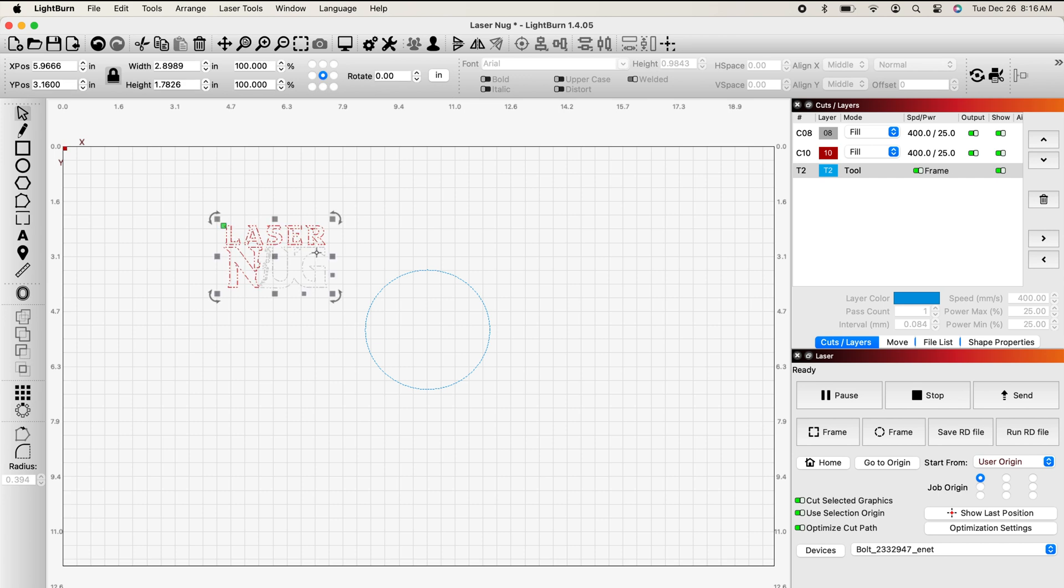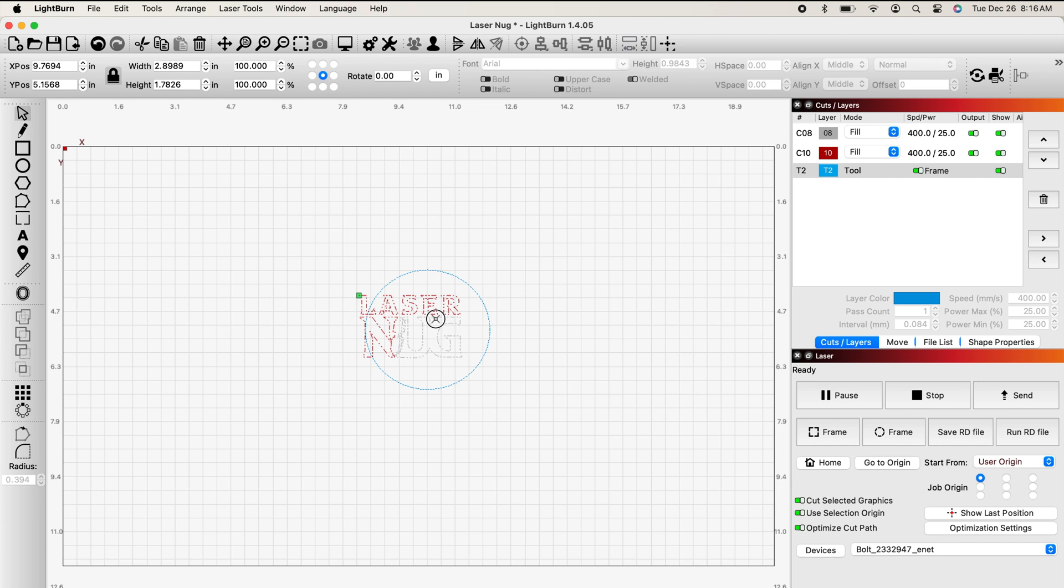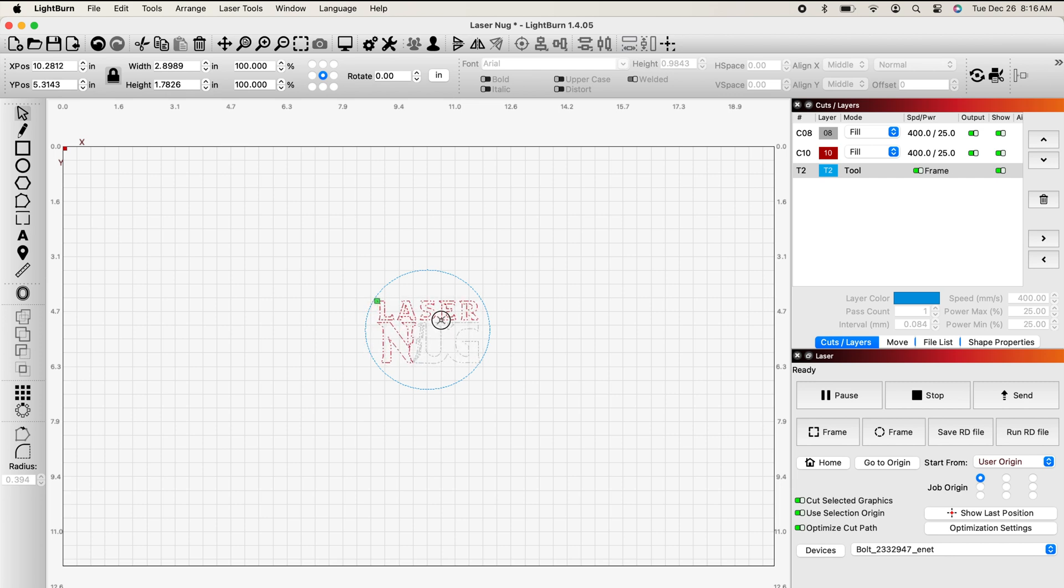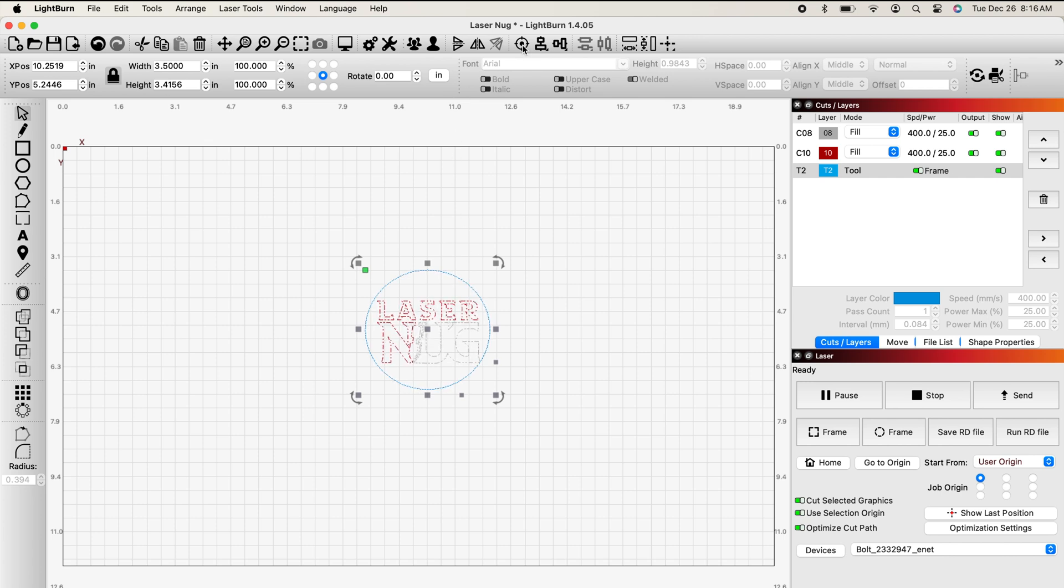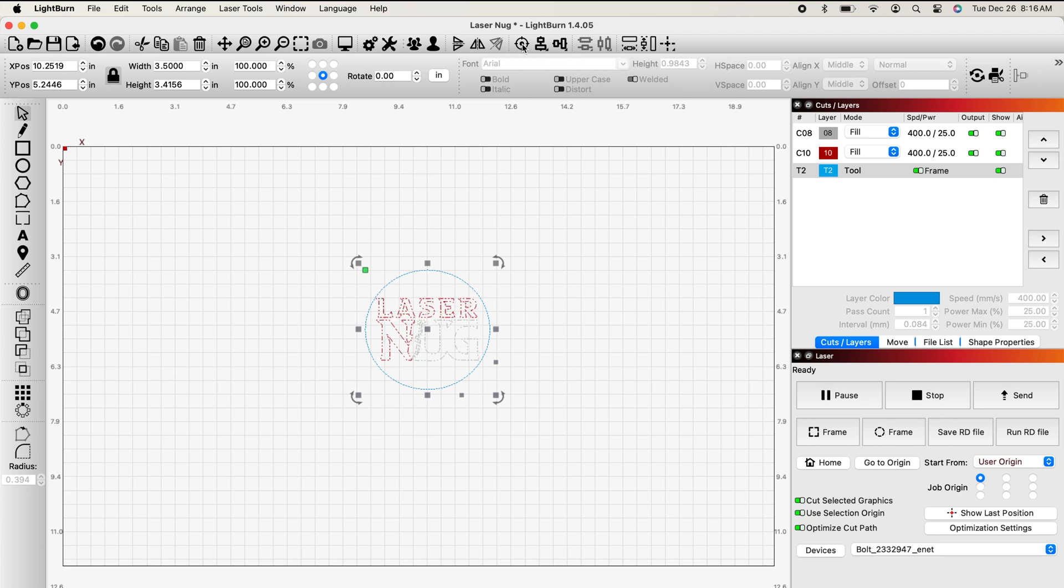I'm going to take my logo, and I'm going to drag it in. I'm not too good at centering things, so what I can do is I can leave this highlighted. I'm also going to highlight the circle, and I'm going to come up to the top of the screen. You'll see this little bullseye, and I'm going to click that, and you'll see it moved my logo. That logo is now exactly in the center of that circle.